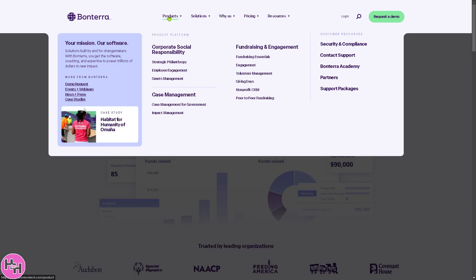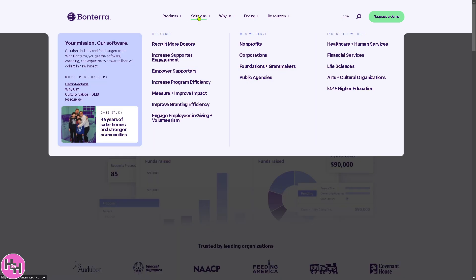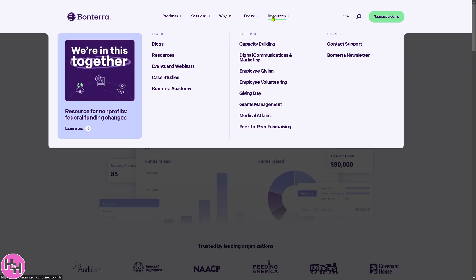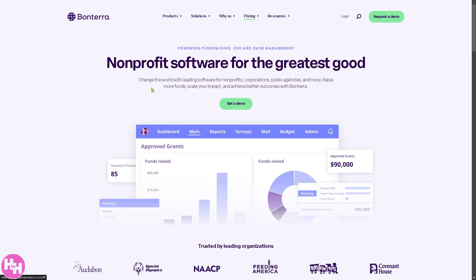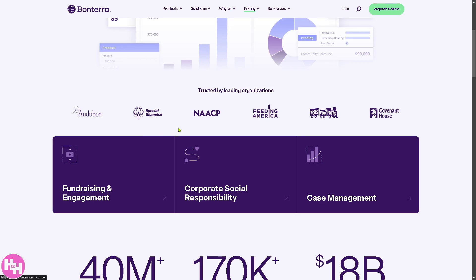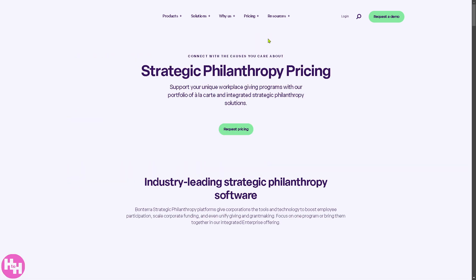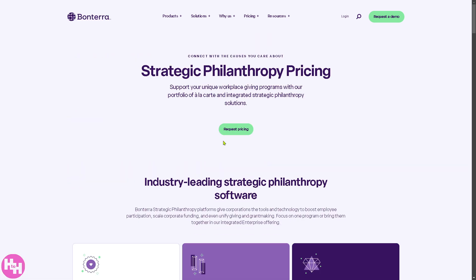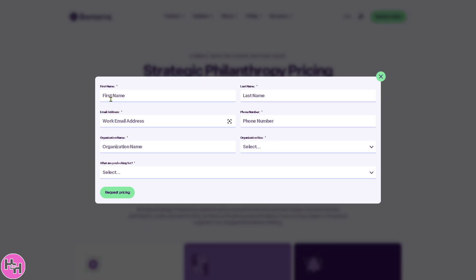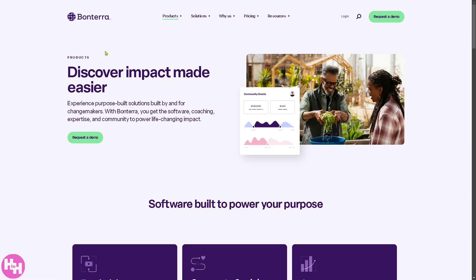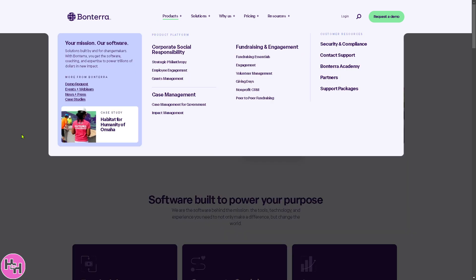Bontera offers five sections for you to explore the platform: Products, Solutions, Why Bontera, Pricing, and Resources. We're going to the pricing first because it can be a make-or-break situation. The pricing is not publicly available — if you click 'Request Pricing,' you'll need to provide your information and someone will get back to you. Now let's go to the Products section.